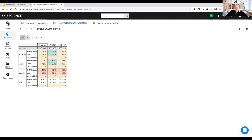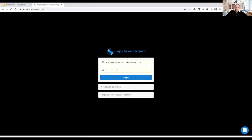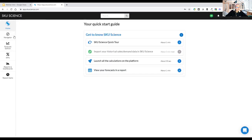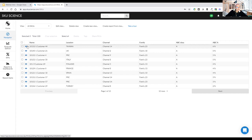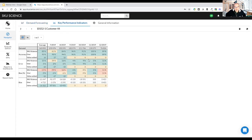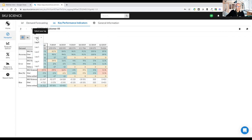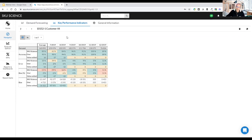Now I have two archived forecasts visible — one from July and one from August — and the KPI table shows an additional column with new data that has been automatically populated. I'll now switch to an account where I've loaded many more forecast periods to demonstrate the full KPI view. In this account I have six archived forecasts, and clicking on 'lag' reveals much more information.